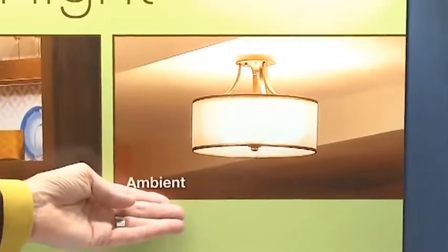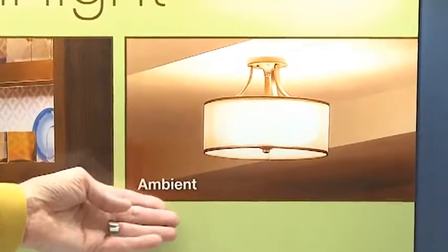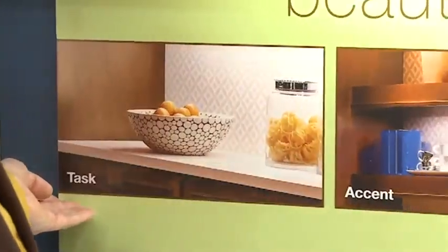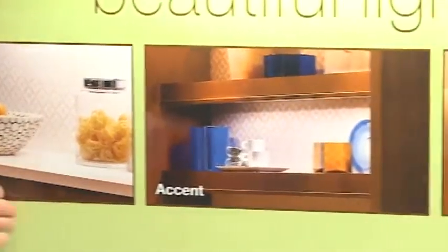So tell us about light layering — it's big here at Kichler. Absolutely. It's actually a very simple concept to light almost every room in the house. Just think of it in three different steps: an ambient layer, a task layer, and an accent layer. So let me explain each of those layers so that it's easy for you to apply them to any room.